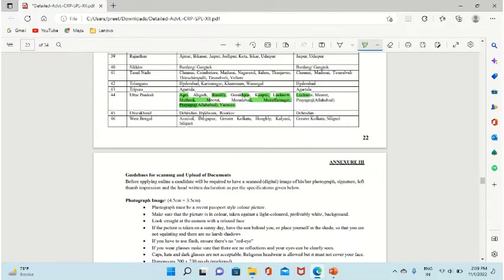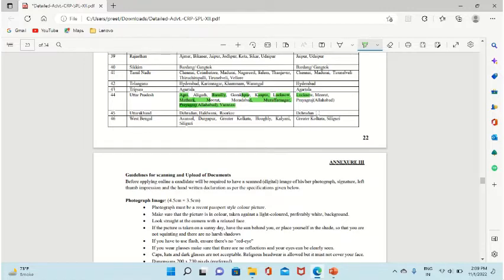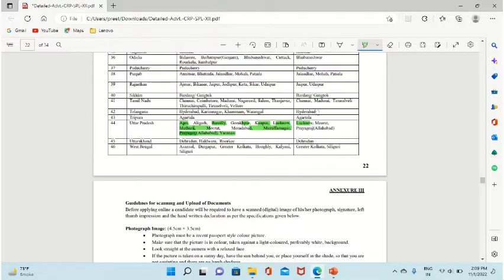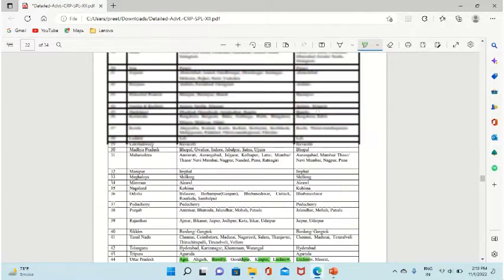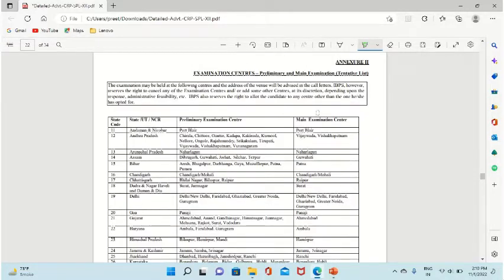For Uttarakhand: Haldwani, Dehradun, Haldwani, Roorkee. For mains: Dehradun.